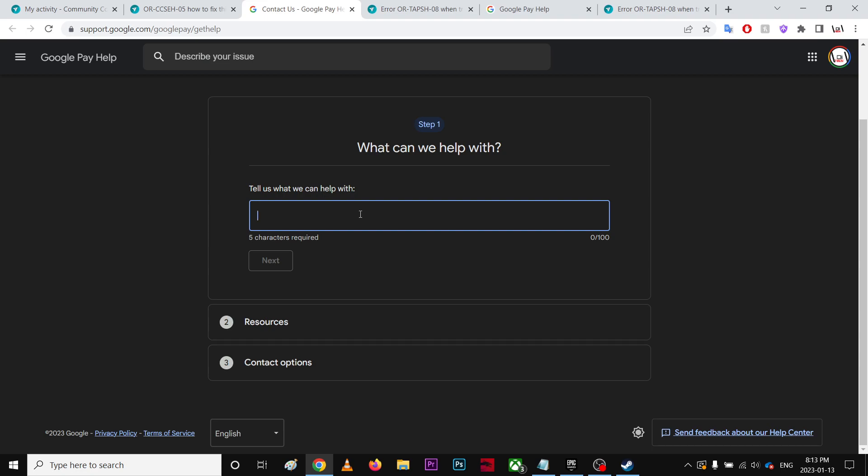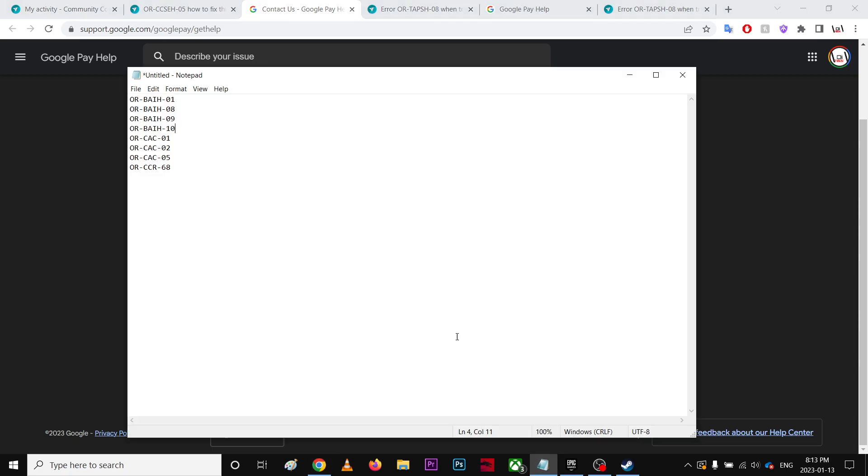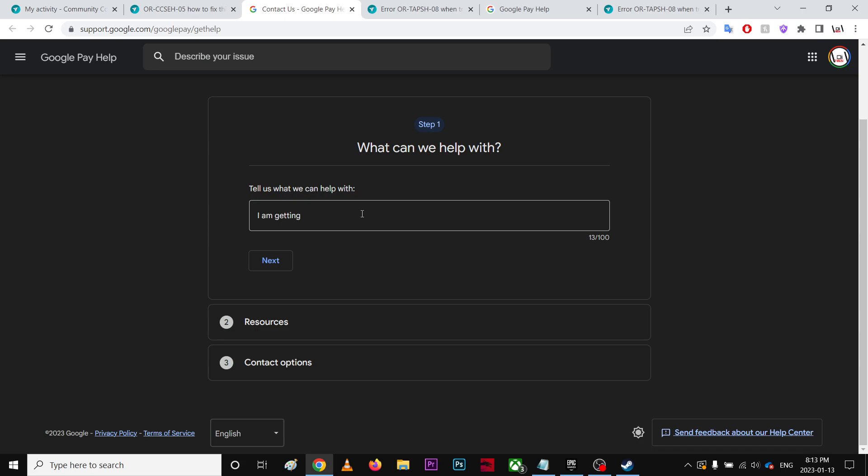You're just gonna tell them that you're getting, for example, any codes you're having this problem with.